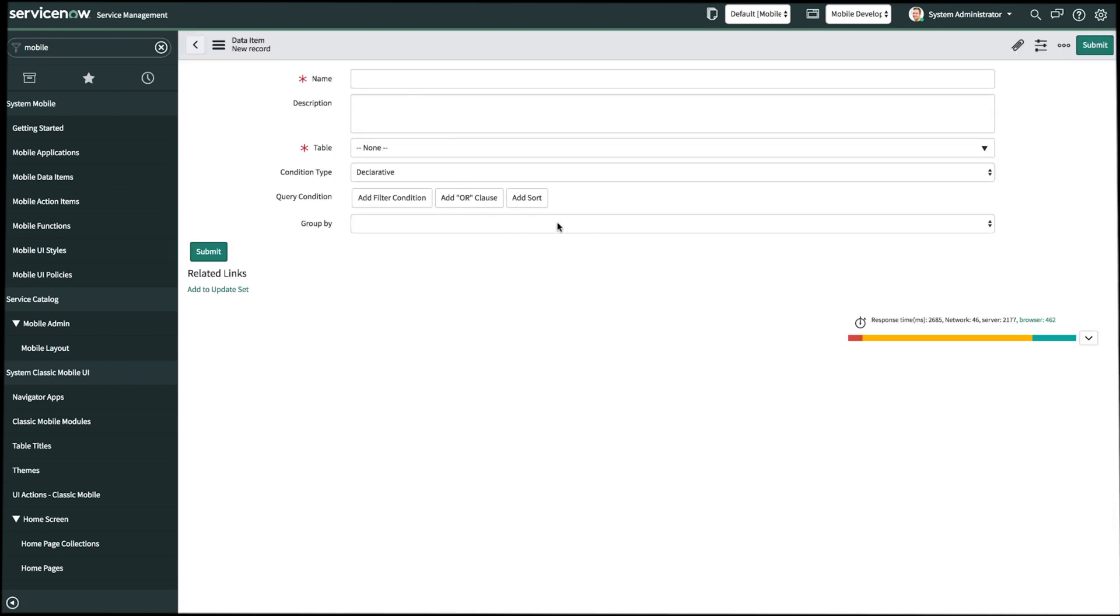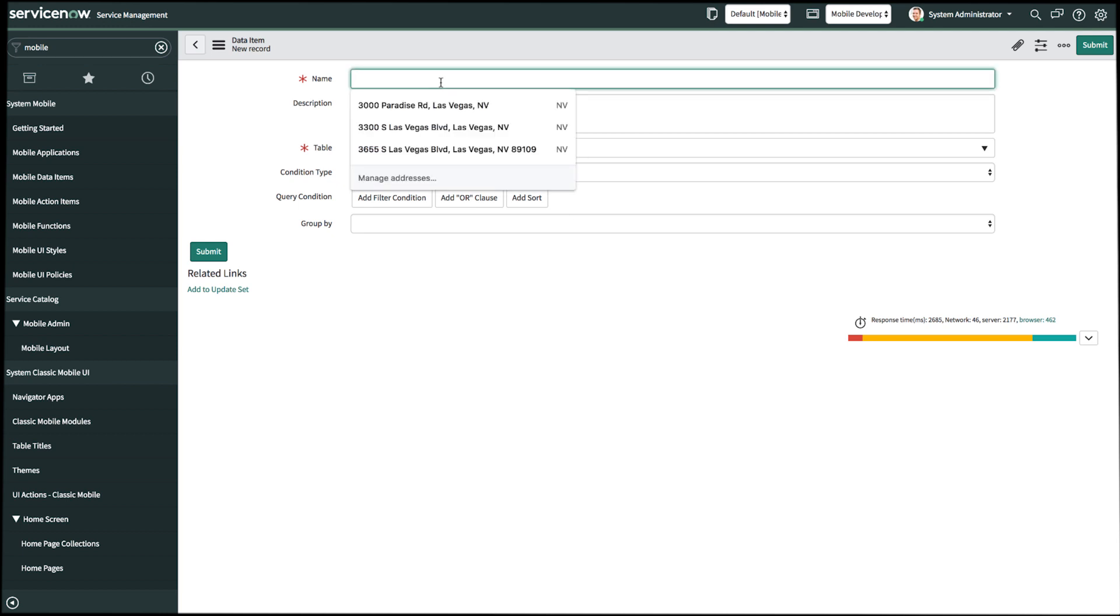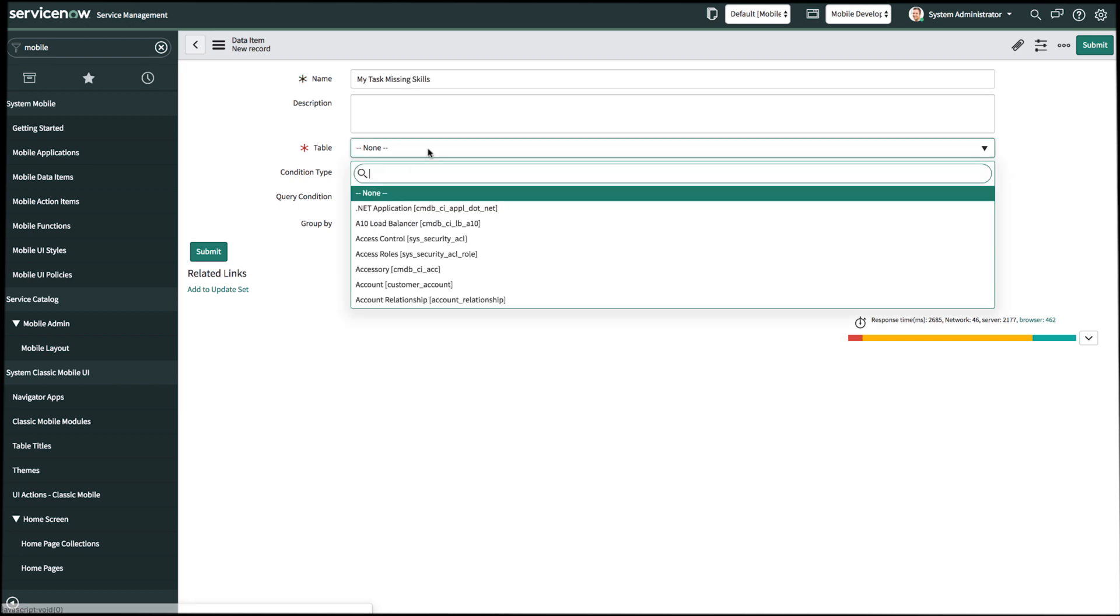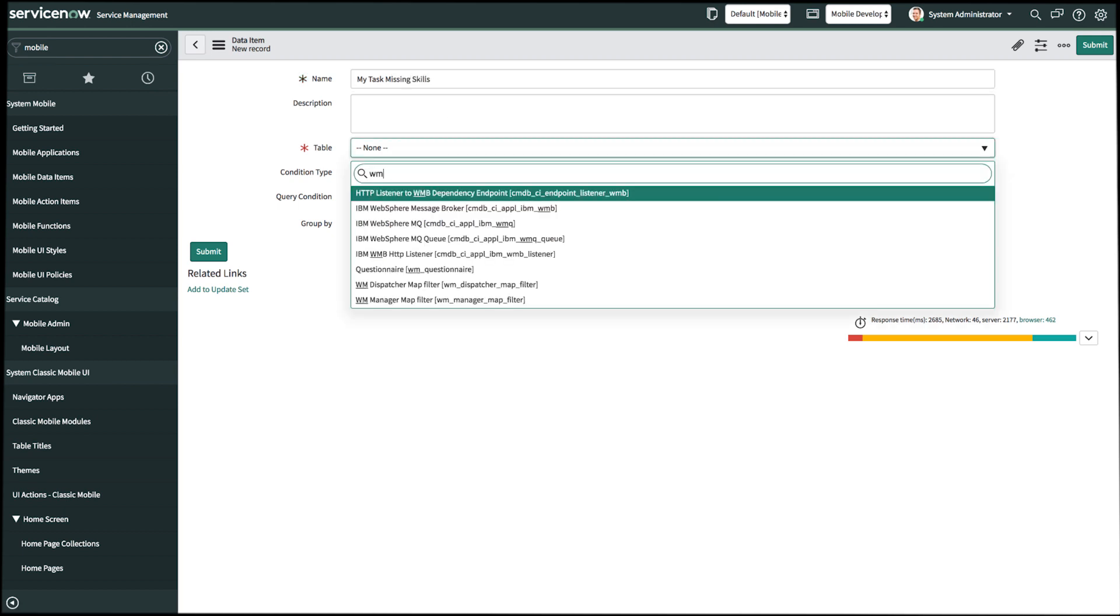Immediately you'll see that the data item configuration screen is very similar to Studio, except this lives on our back end table on platform. So now let's go ahead and name our data item. We'll name it my task missing skills. We'll select the task table.